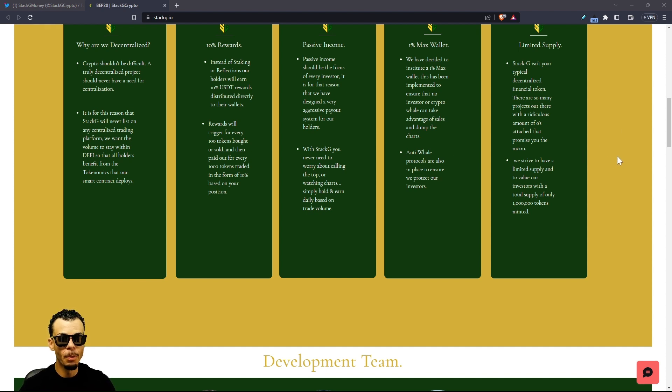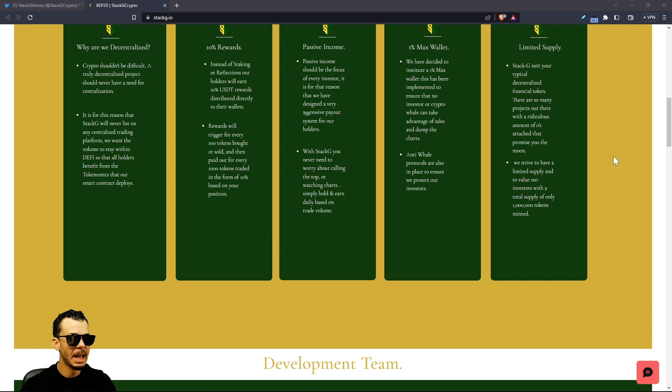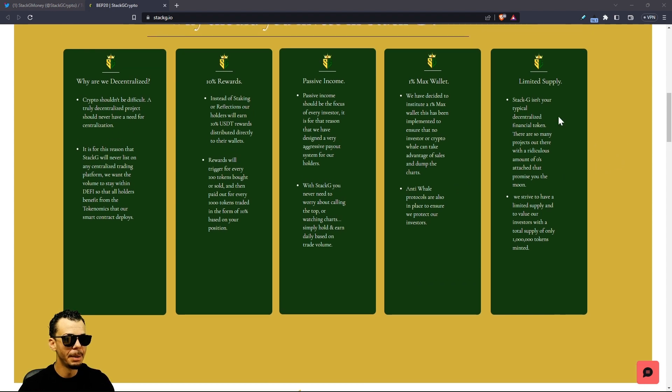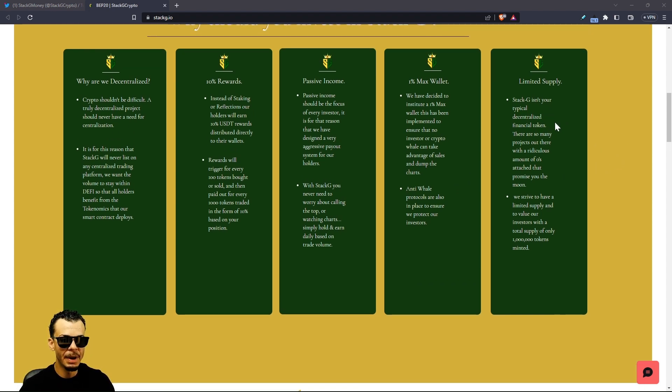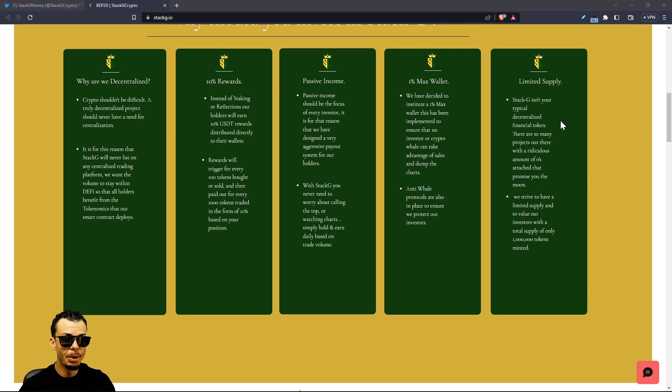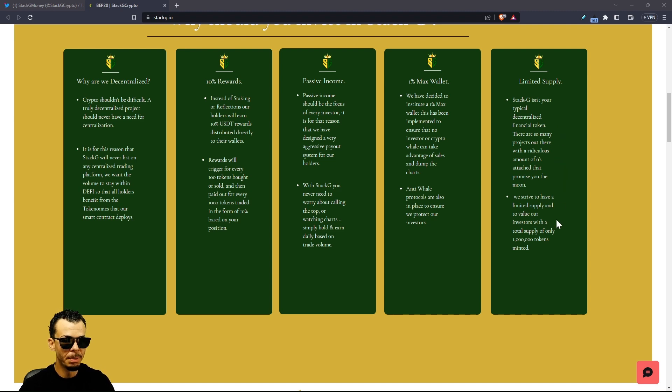Limited supply. Stack G isn't your typical decentralized finance token. There are so many projects out there with a ridiculous amount of zeros attached to a promise to the moon. We see a very low supply right here.